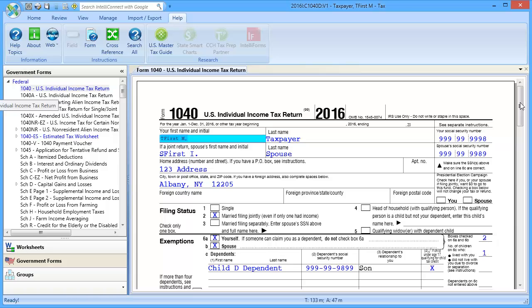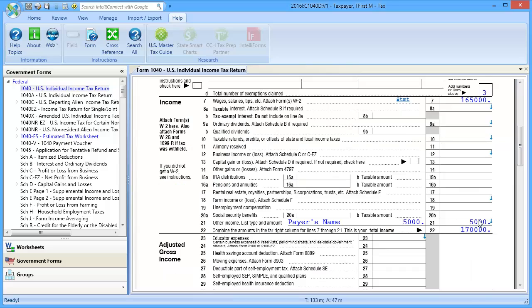On Form 1040, the amount is showing on Line 21 as Other Income.